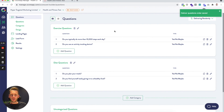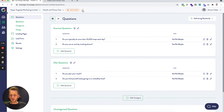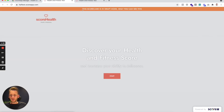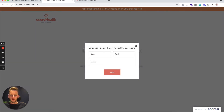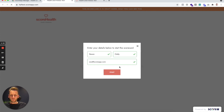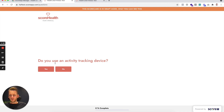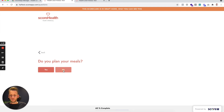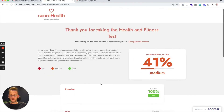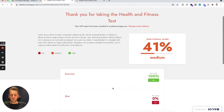We can jump over onto the front end of the draft mode scorecard now and take a look. I'll fill in my name here — and here we are with the first question. It's gone to the sliding scale question. And that's it — as simple as that: deliver the questions, deliver the score against those categories that we just added.